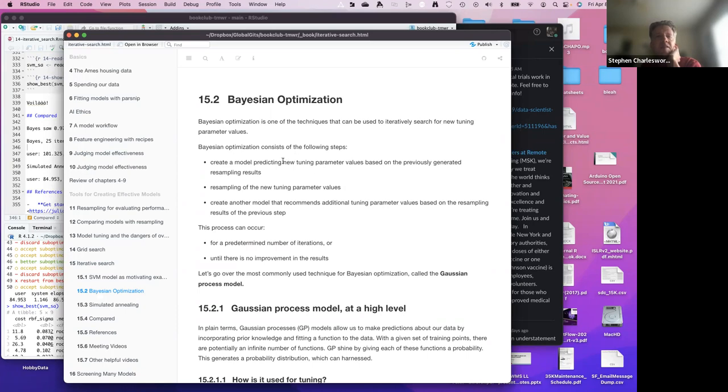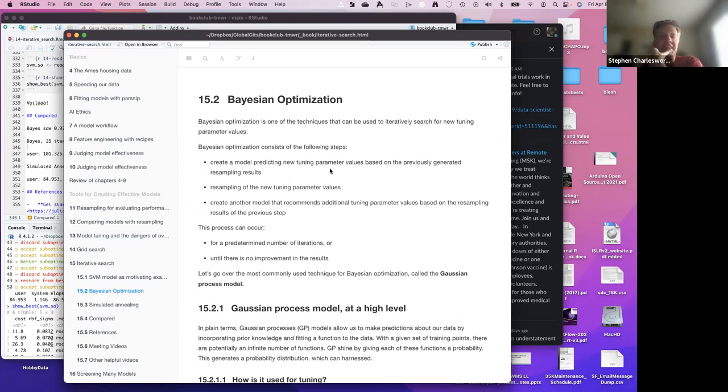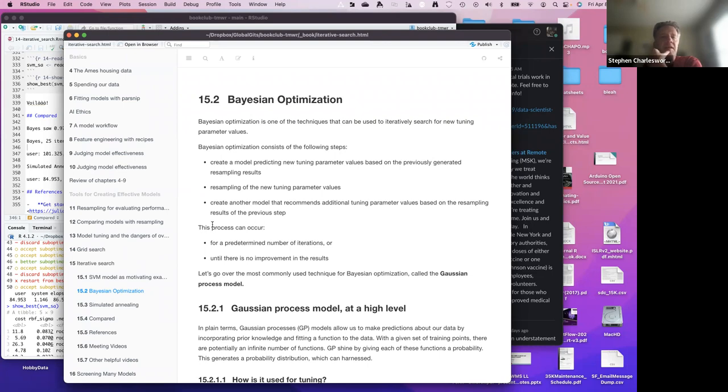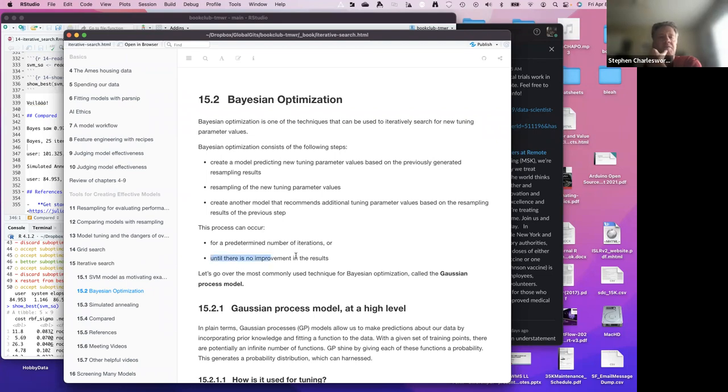I tried to understand what it is exactly doing. They talk about what they're doing: create the model based on previously generated results. Resample new parameters and then create a model that recommends additional tuning parameter values based on resampling results of the previous step. You have some knobs. You could tell how many iterations you want it to do, or you could tell until there's no improvement in the results.